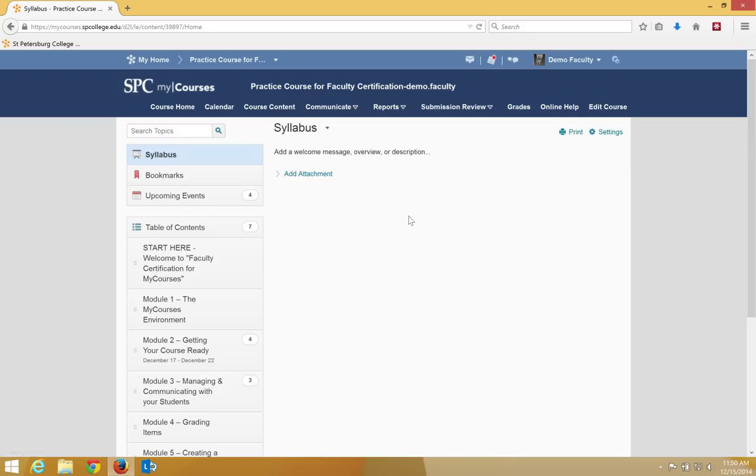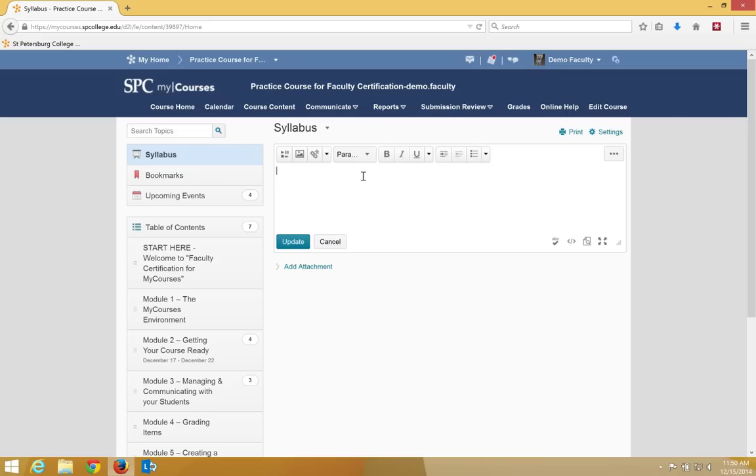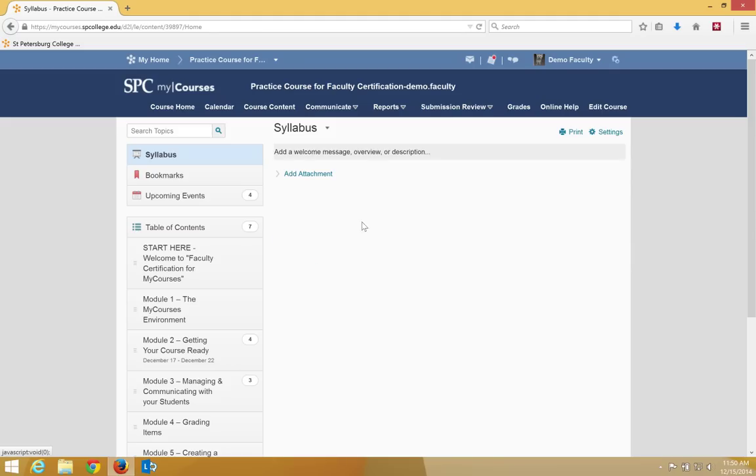Now you have two choices. You can click on add welcome message and overview or description. When you do that, you get the HTML editor, and you can paste in or type in anything you want here and then click update.